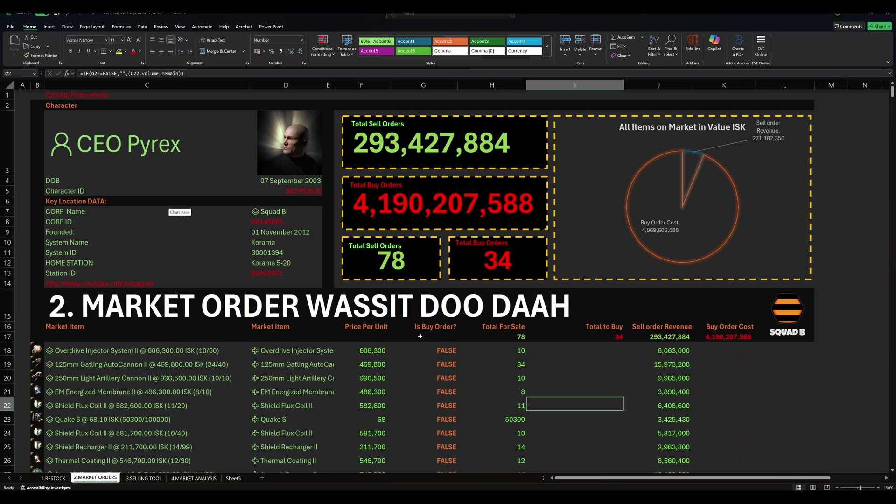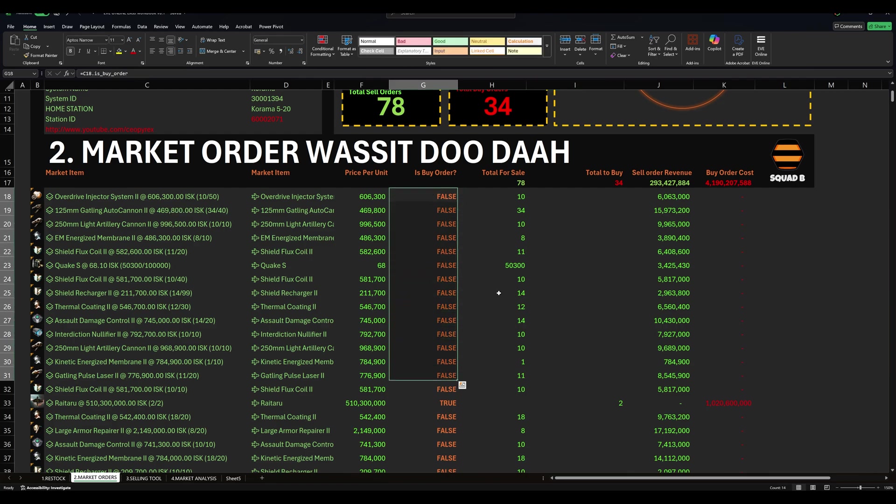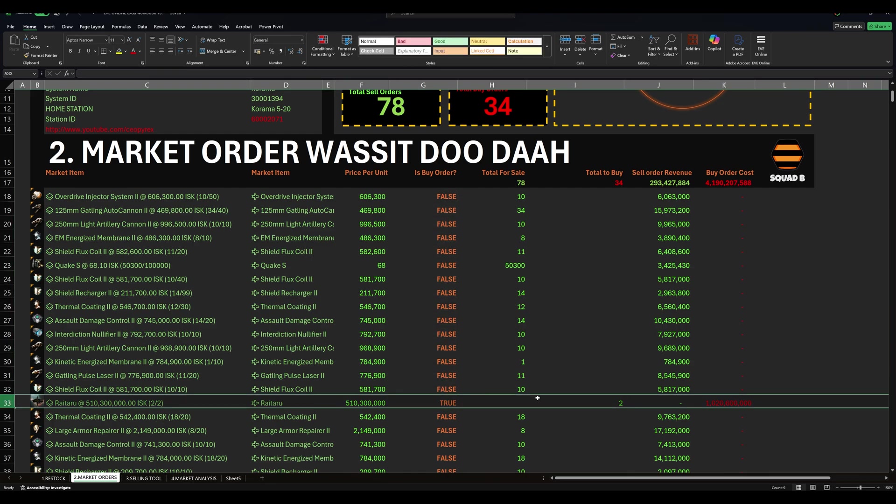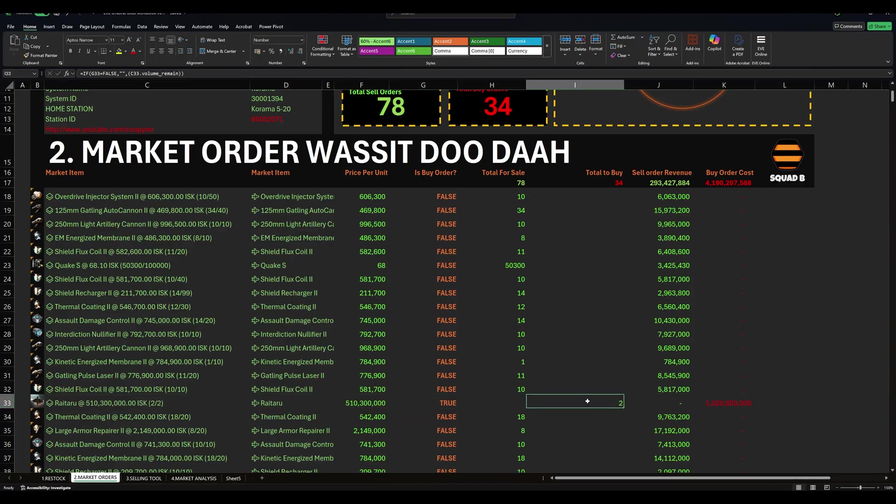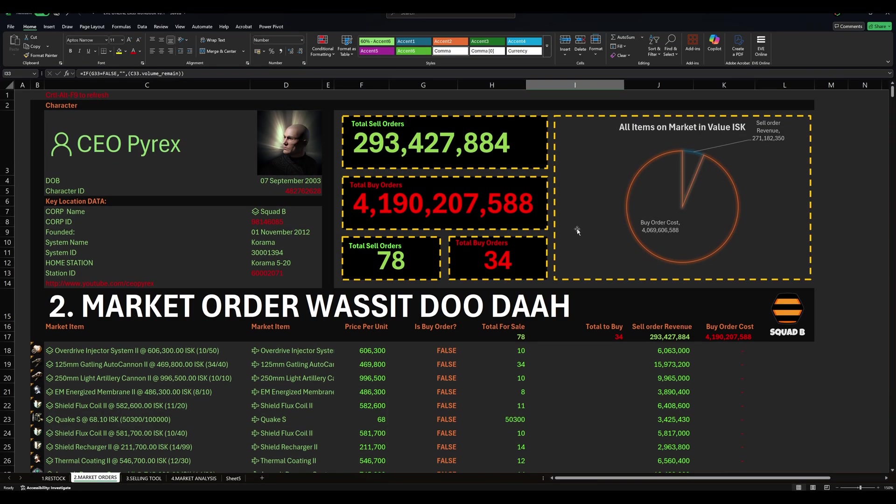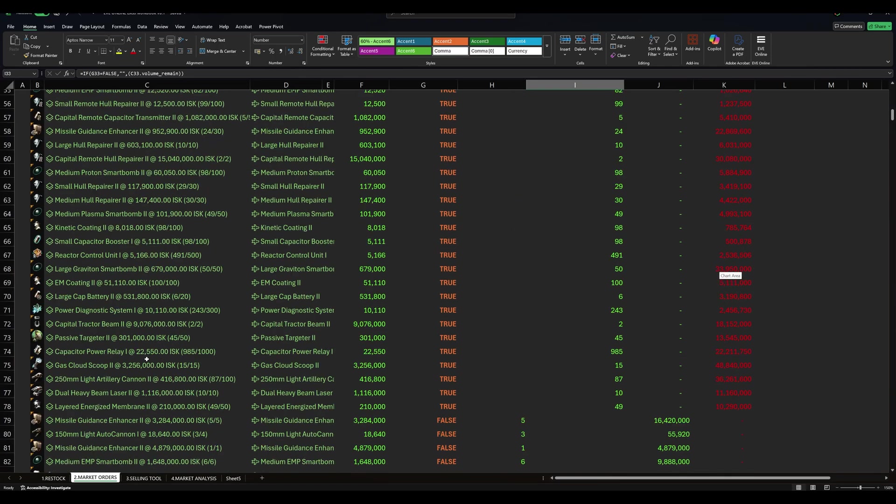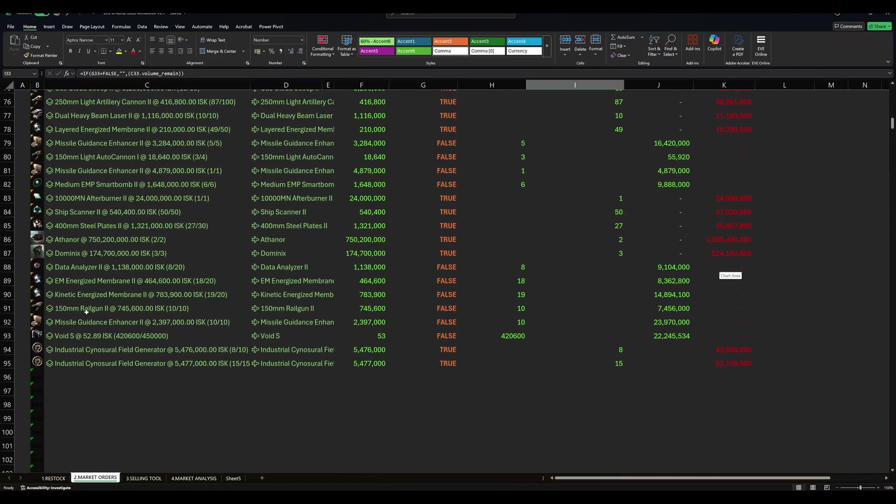We also now have an updated market orders tab. As you can see, we've got quite a few buy orders in at the moment, because we're doing a fair bit of market trading. What you can see here is, effectively, the things we're buying, whether or not it is a buy order, or whether or not it is a sell order. You can see here our Ritarus, we're currently trying to buy two of those. It's not going very well, because people buy a lot of them.